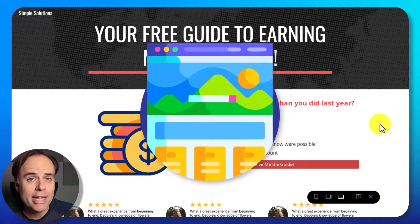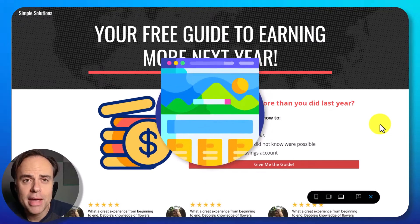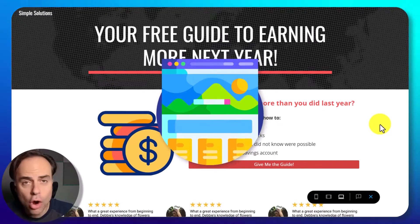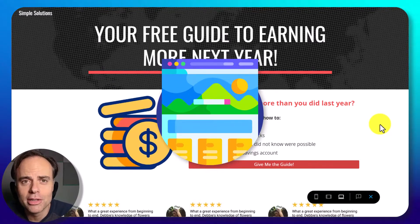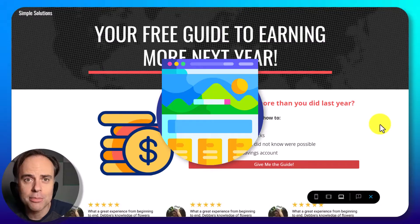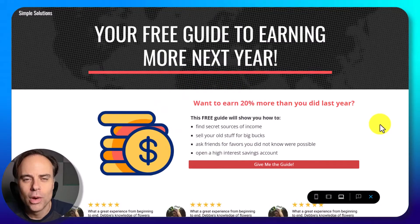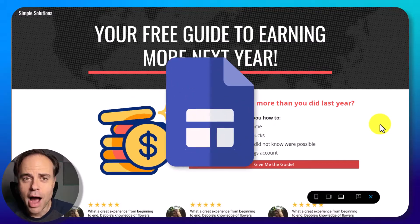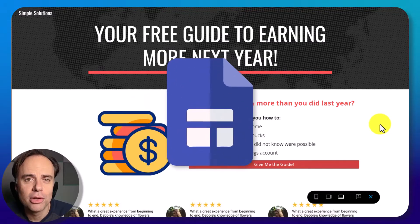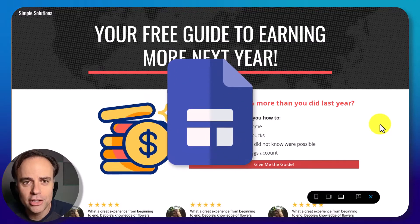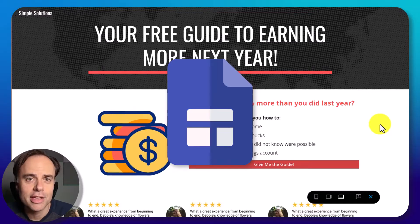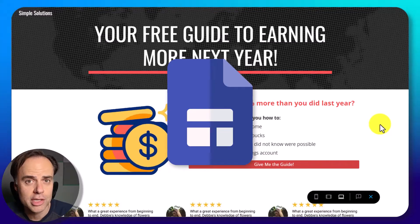Would you like to build great looking landing pages with no technical ability and do it absolutely for free? Well, in this video I'm going to show you how to build a landing page just like this with Google Sites.